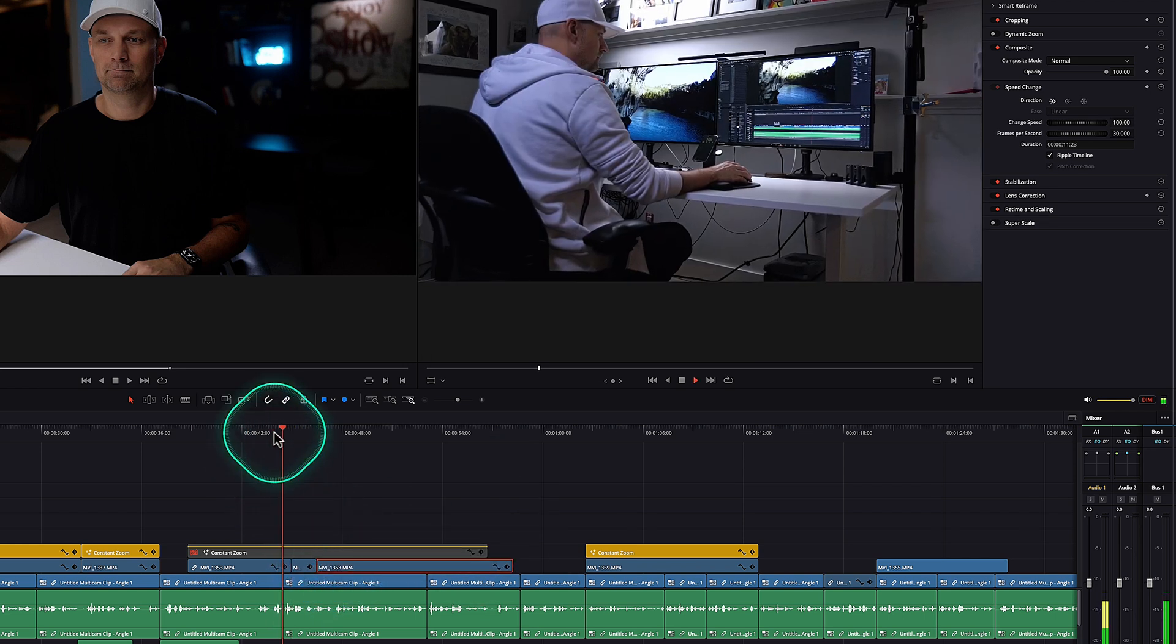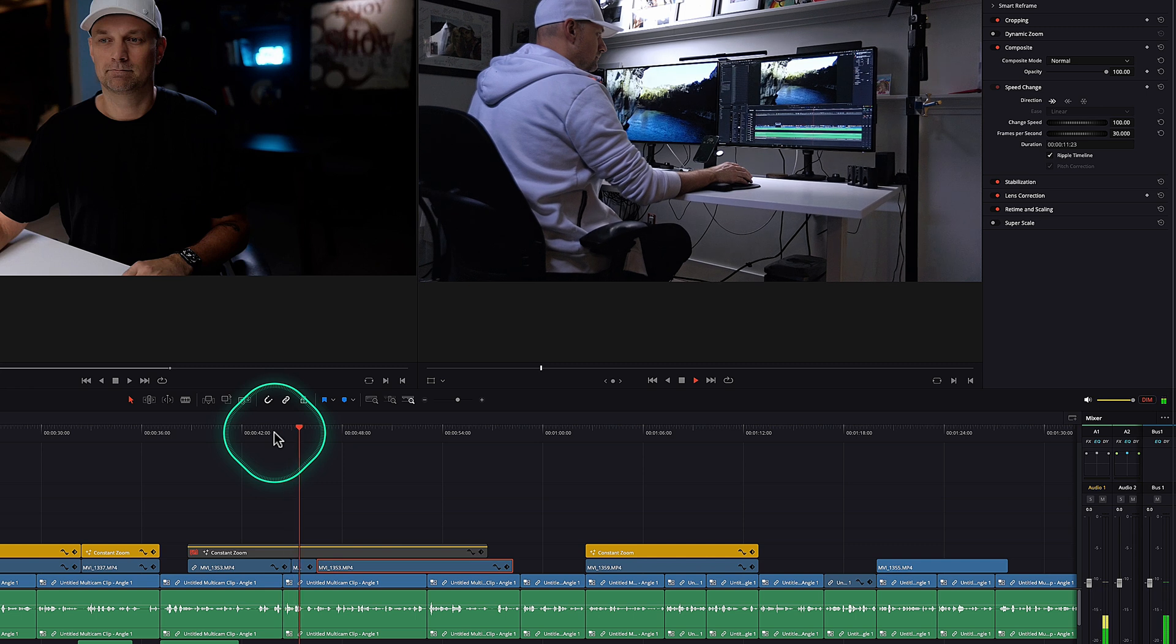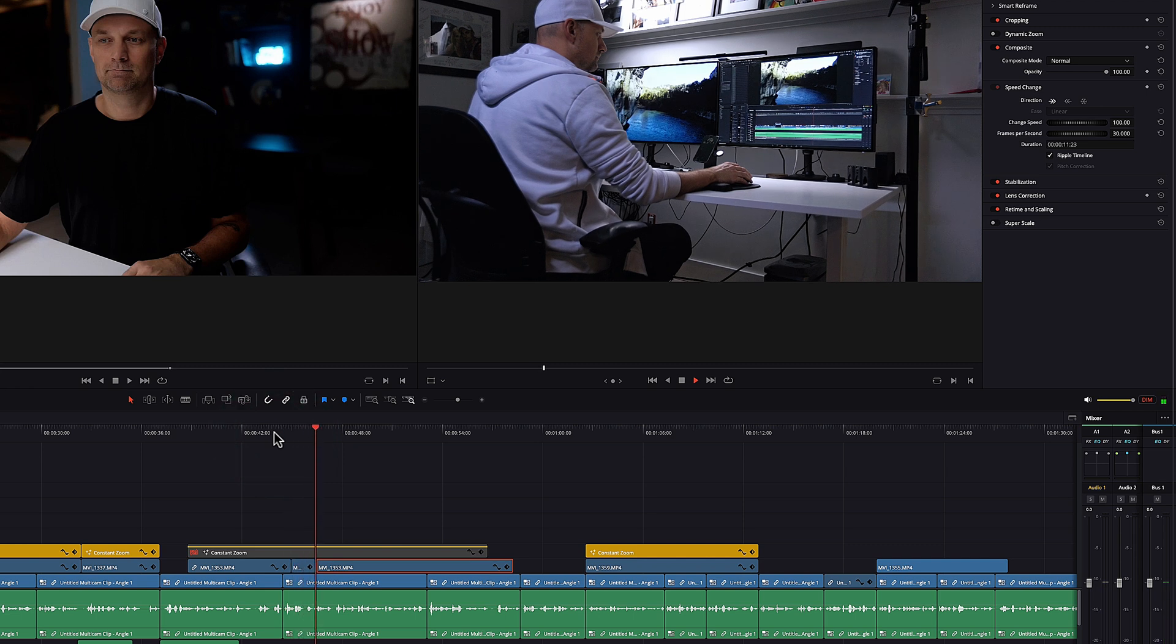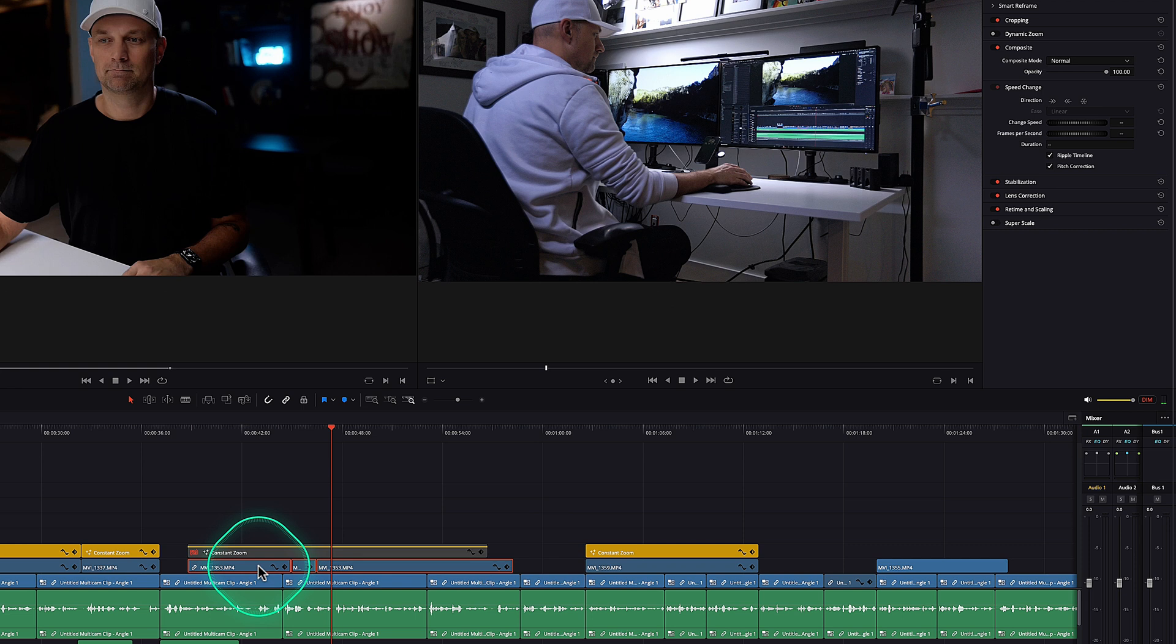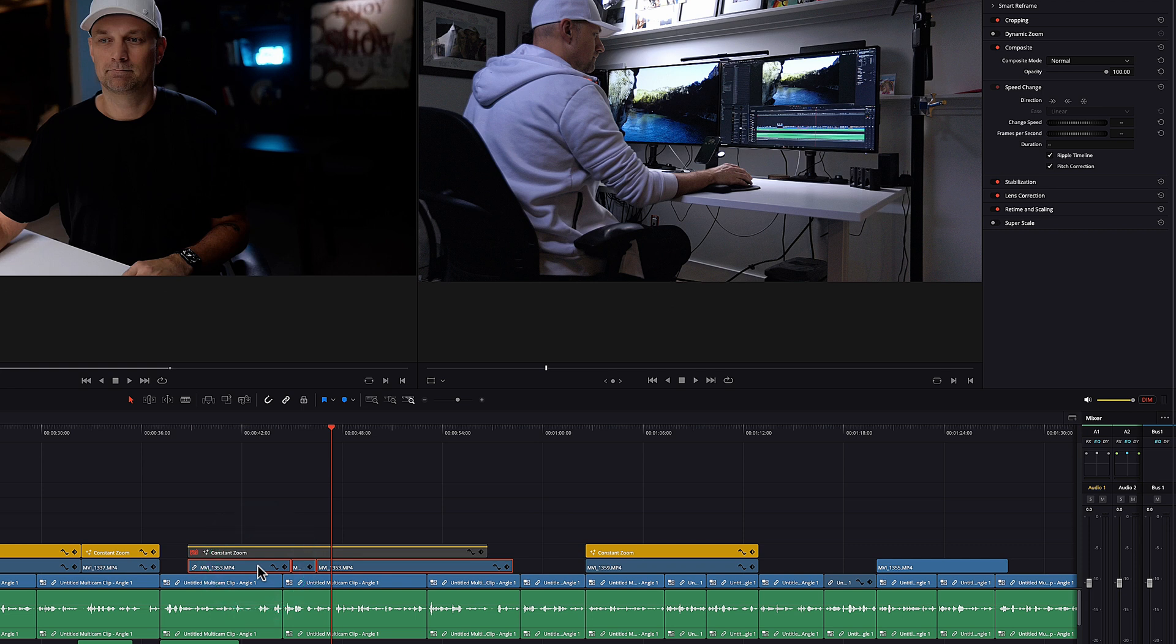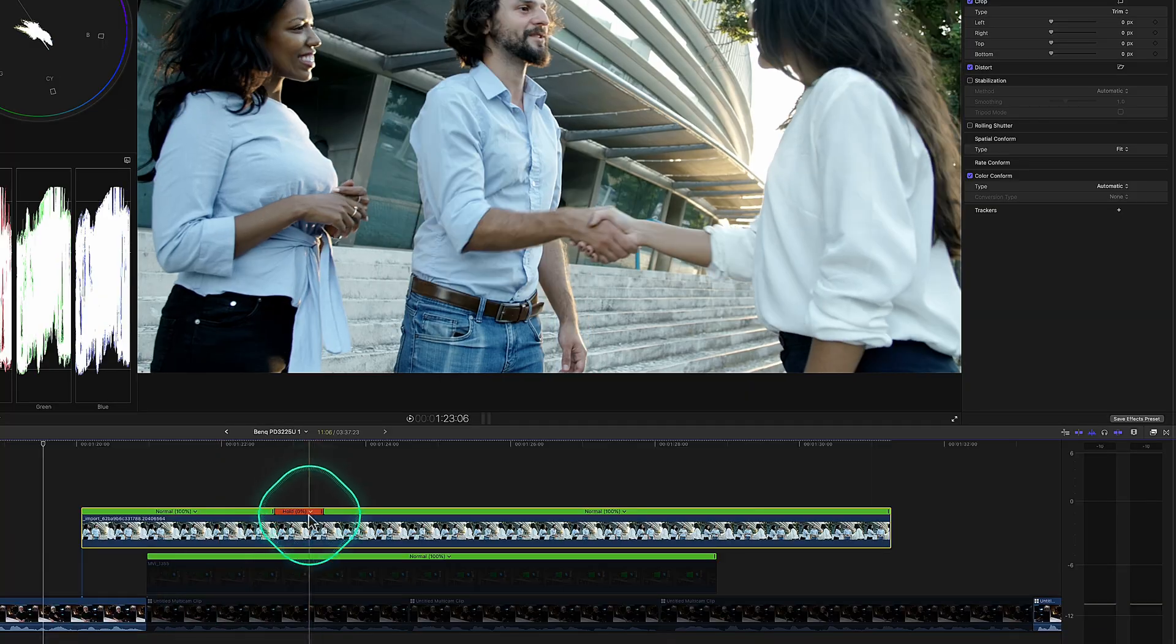And then when we play that back, we got a freeze frame and it plays again. But then it is now three clips instead of one that you have to now manage and add effects to or create a compound clip to do the same thing.